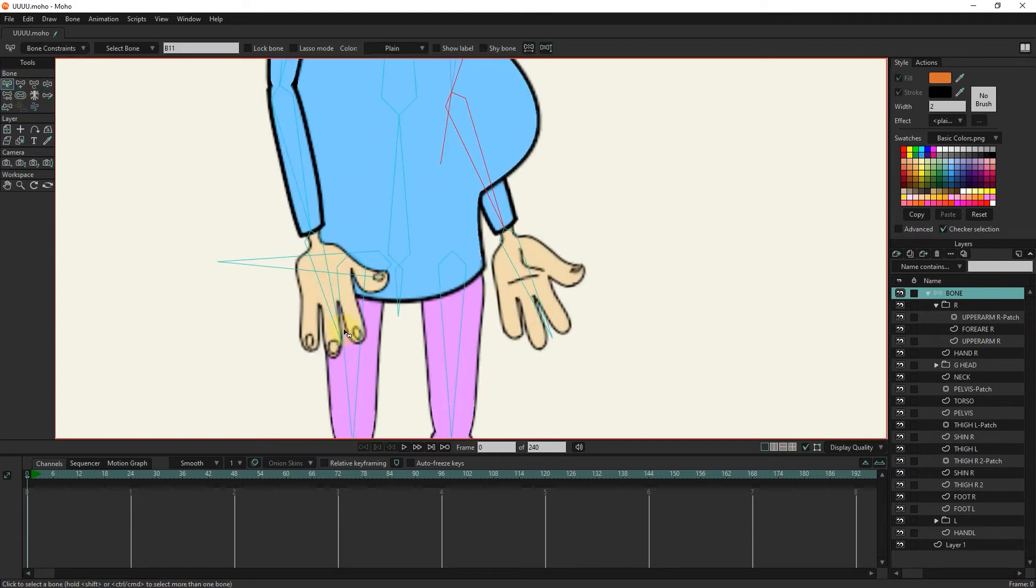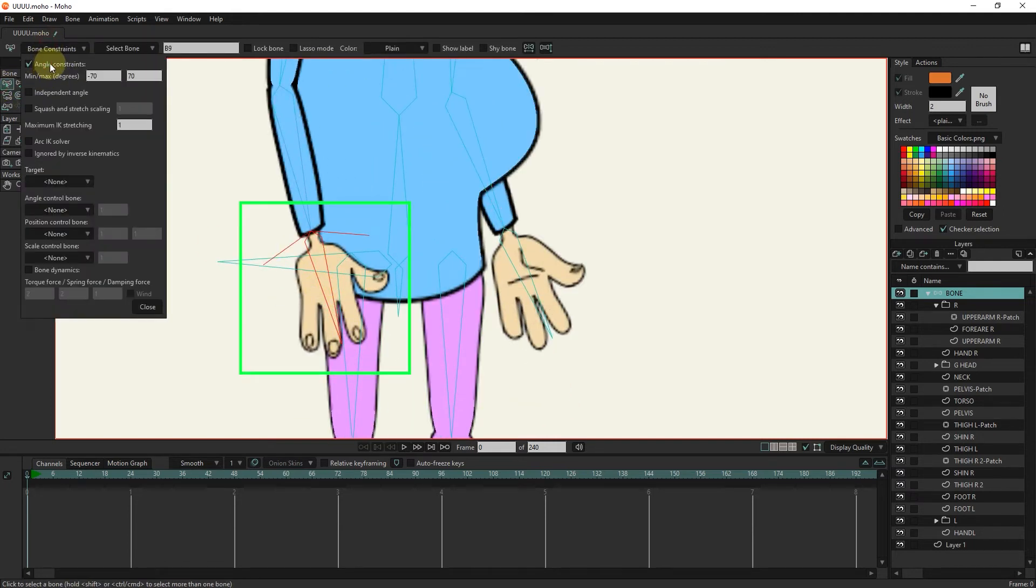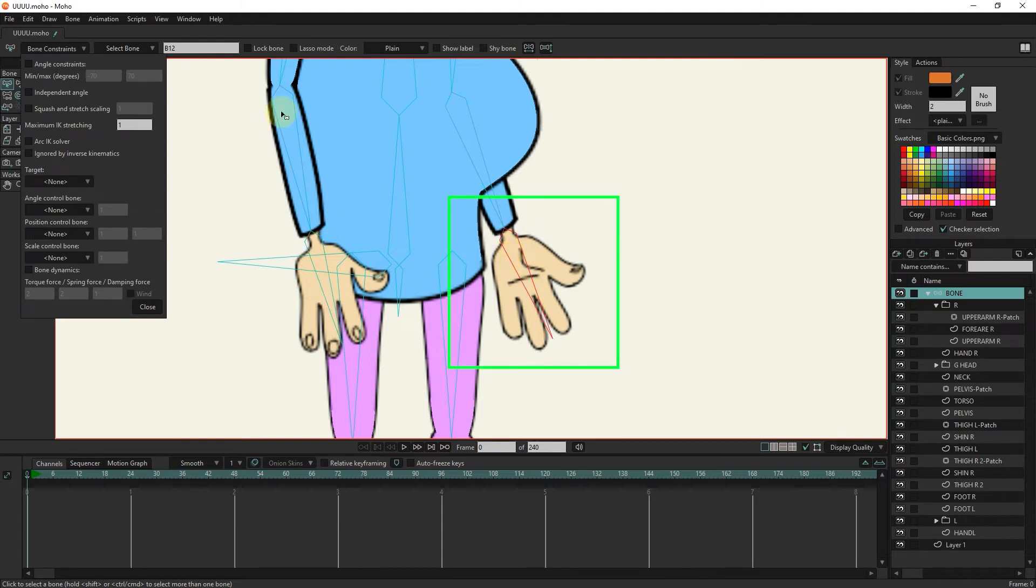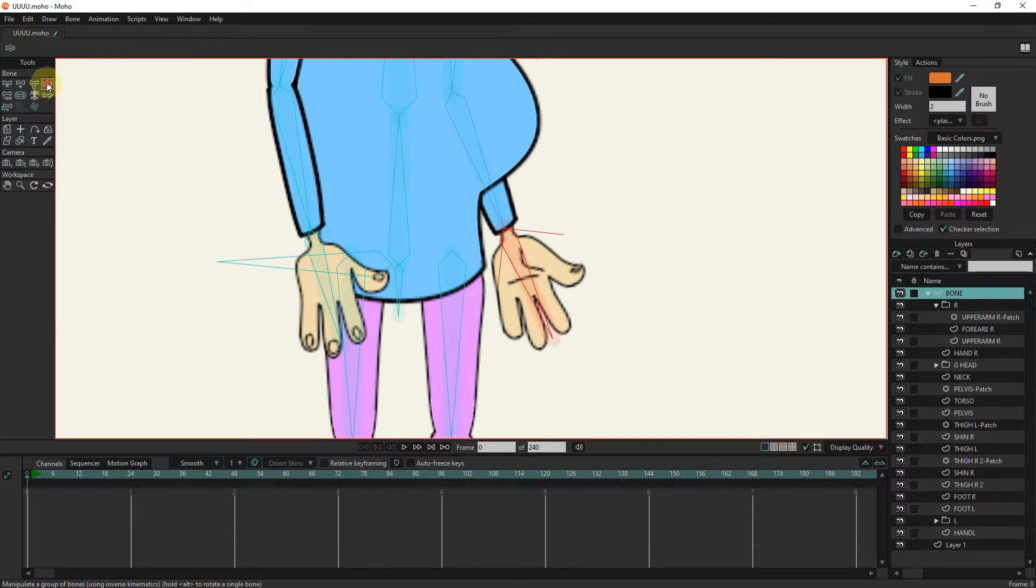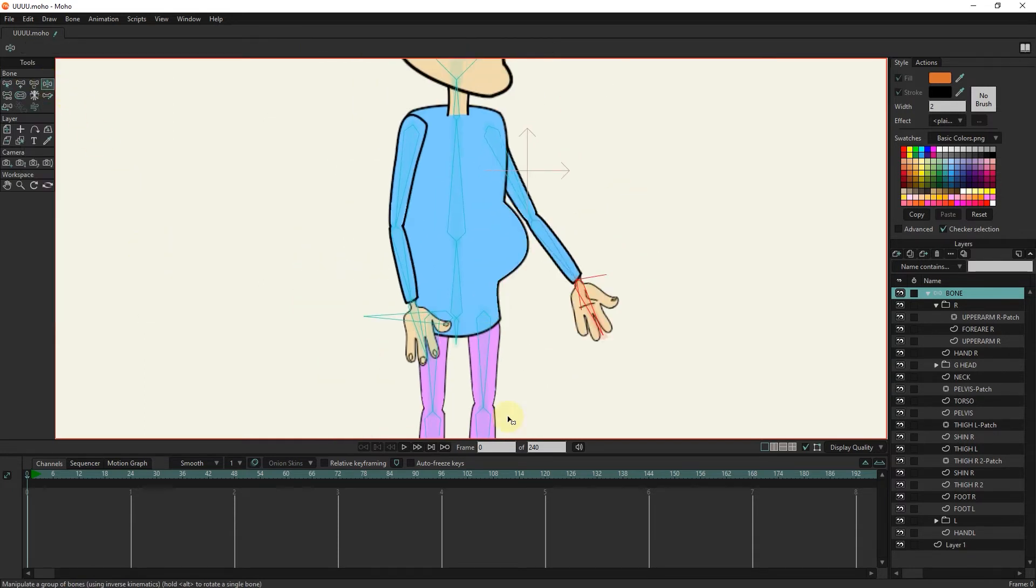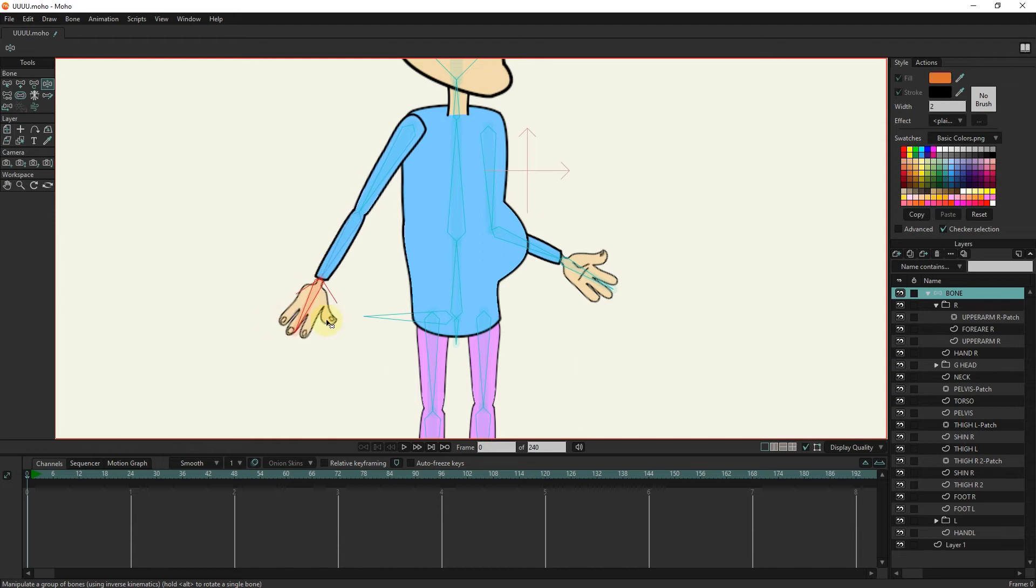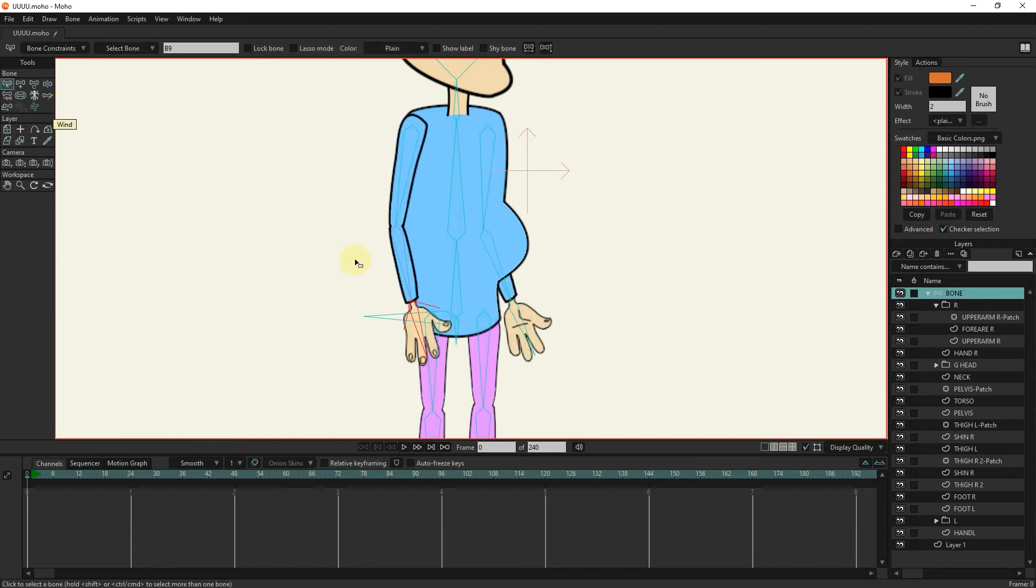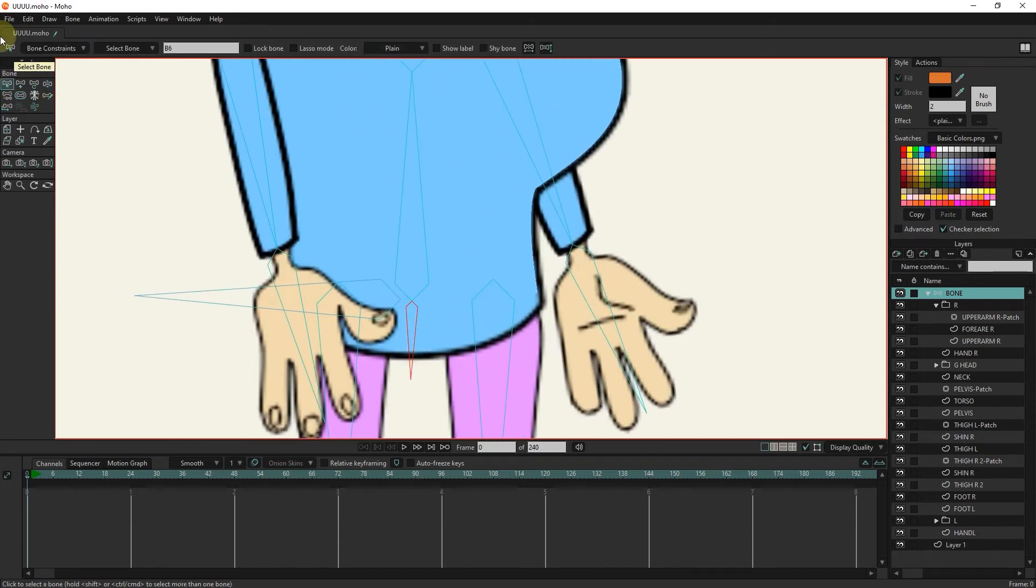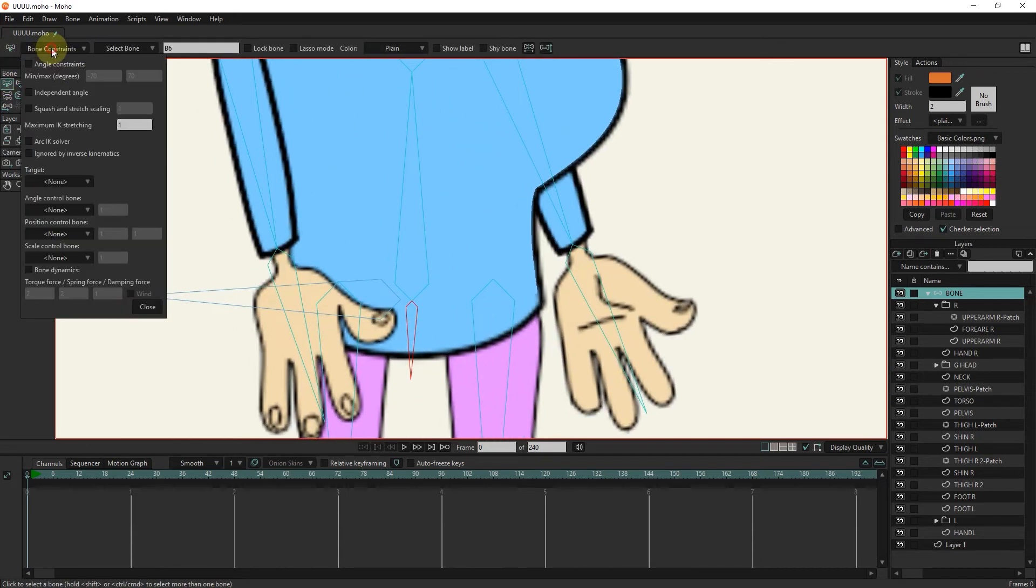I write the movement limit for the hands from minus 30 to 60. For this bone, I apply minus 20, 20.